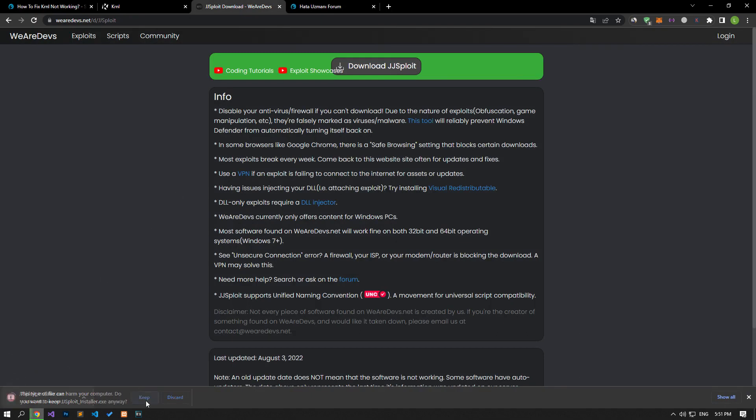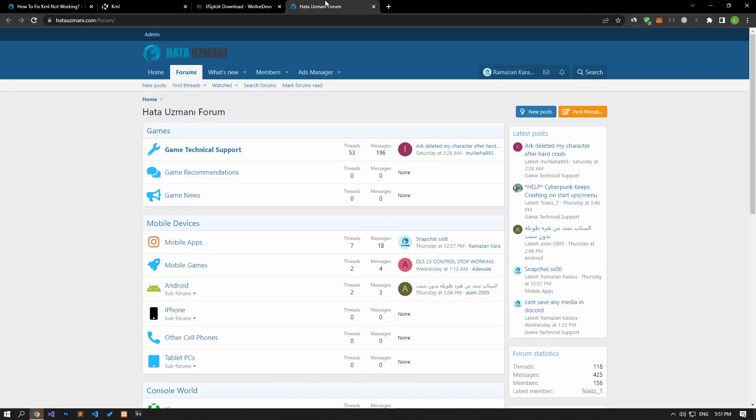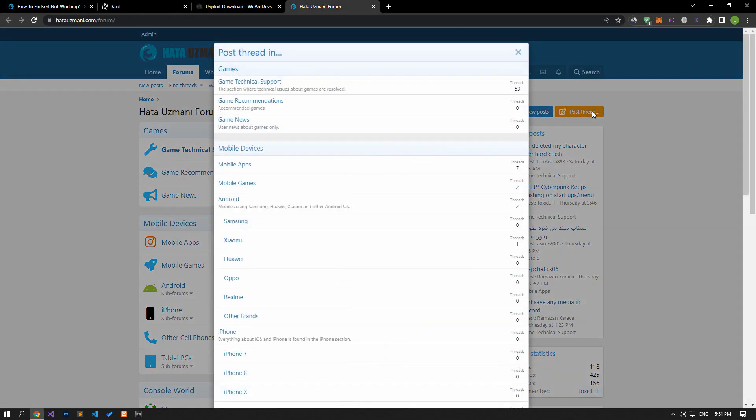In this video we have provided information on how to fix KRNL not working. If you are encountering various errors, you can reach the community with your questions by accessing the forum portal we have opened. By supporting us, we can expand our community. Thank you.